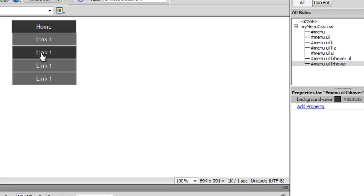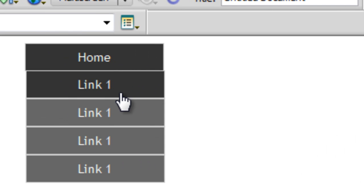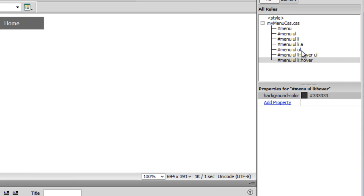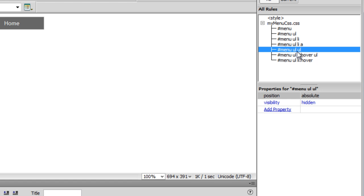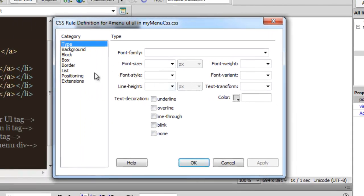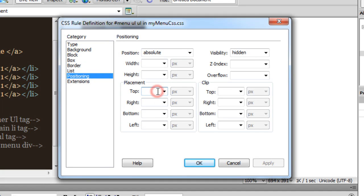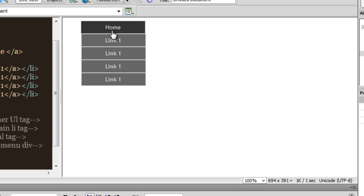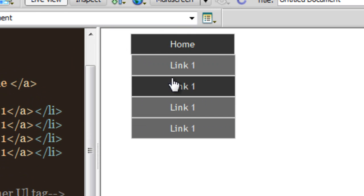But there is a problem — this border which separates link one from the other links is a little thick compared to 'home' and 'link one'. I can actually change that very easily. If I go to the rule 'menu ul ul' which has been set to absolute, double-click, go to the positioning category and set the placement of the absolute nested ul element to 31 from the top. Now things are symmetrical — all the borders have the same thickness.